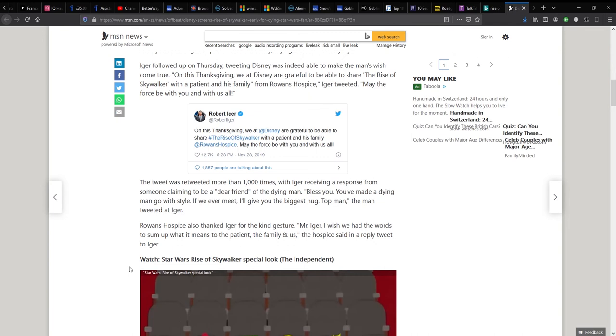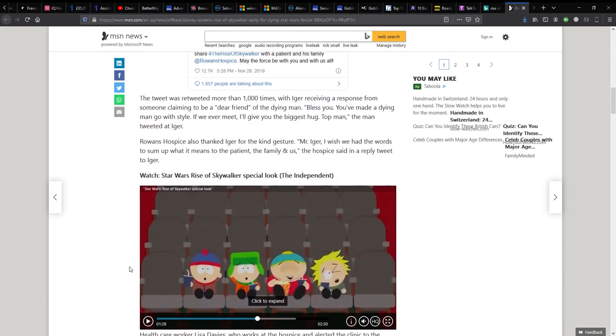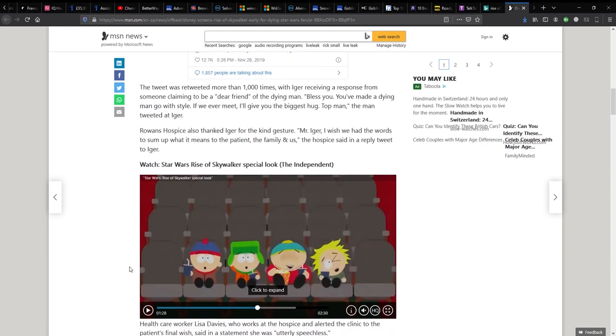And for a fellow Englishman. Anyway, the tweet was retweeted more than a thousand times with Iger receiving a response from someone claiming to be a dear friend of the dying man. Bless you. You've made a dying man go with style. If we ever meet, I'll give you the biggest hug. Top man. The man tweeted at Iger.